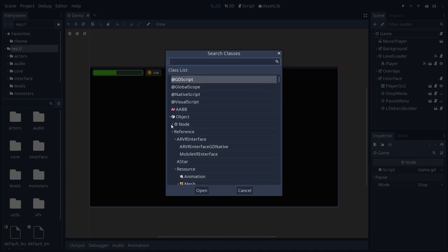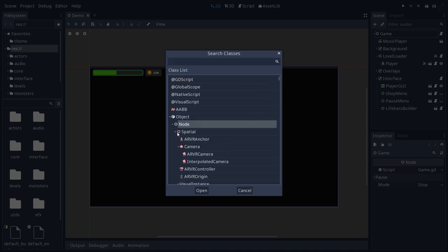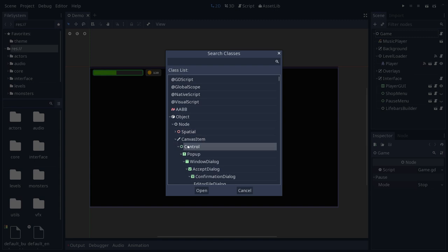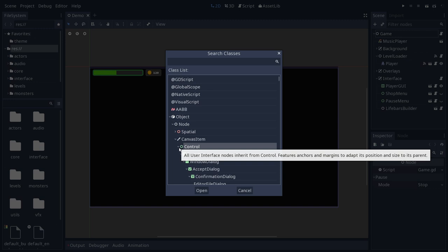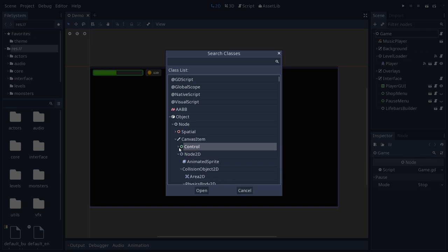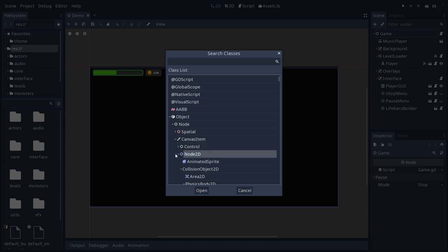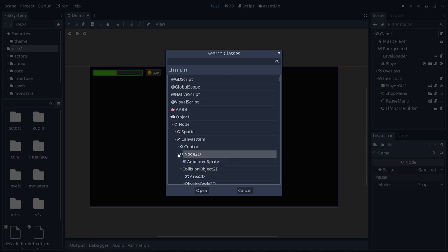The interesting part about these nodes is that they come with icons. So everything that's red here, all that's under spatial is for 3D games. All that's green and under canvas item is for the user interface. So everything that has to do with life bars, menus, all you see in the editor because it's based on that system. And everything that's blue is for 2D games.